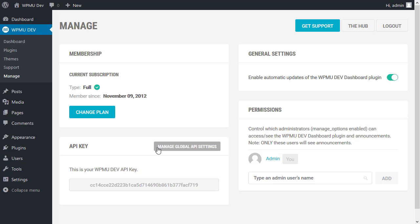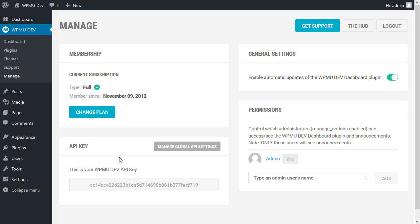And you can also manage your global API key and your dev key, which is the license key that runs on all the sites. Because once you have a license for WPMU Dev, you can run it on multiple sites.